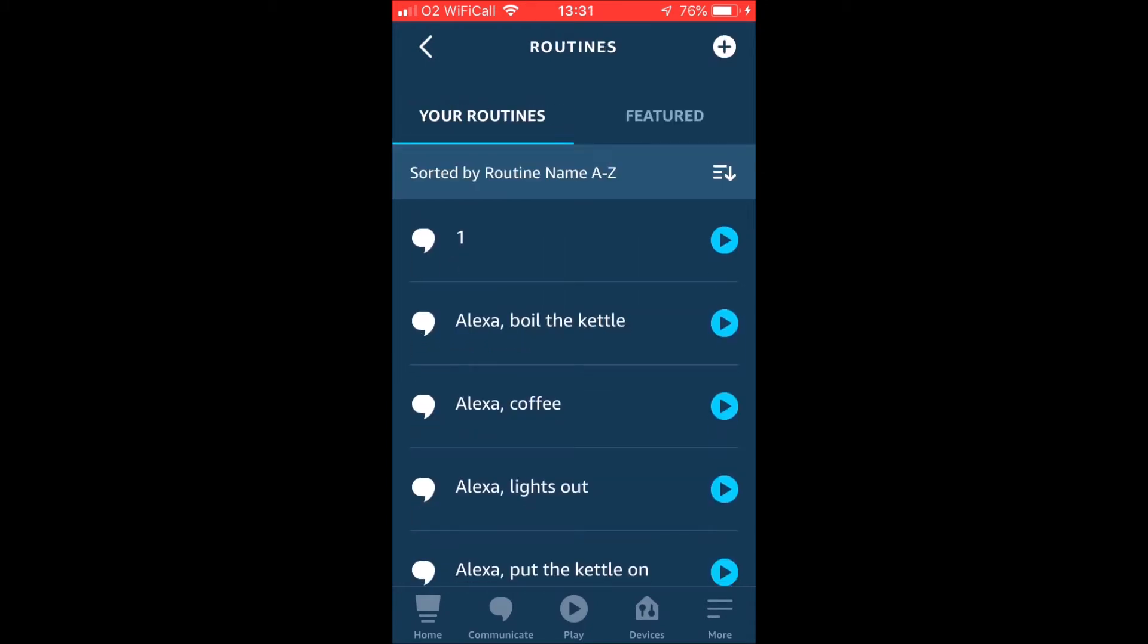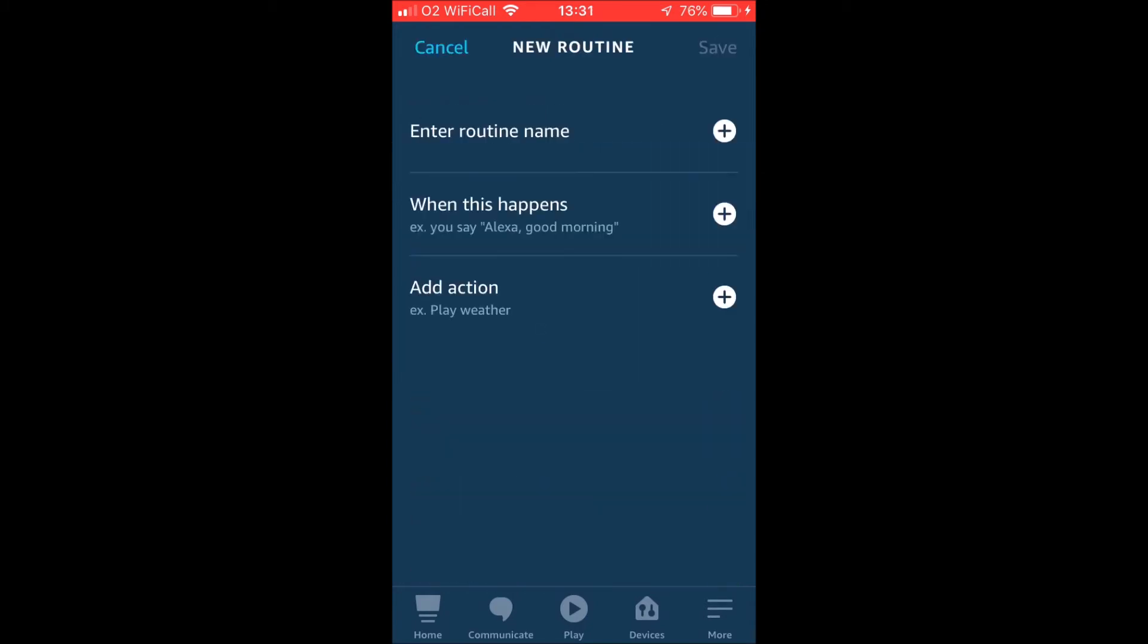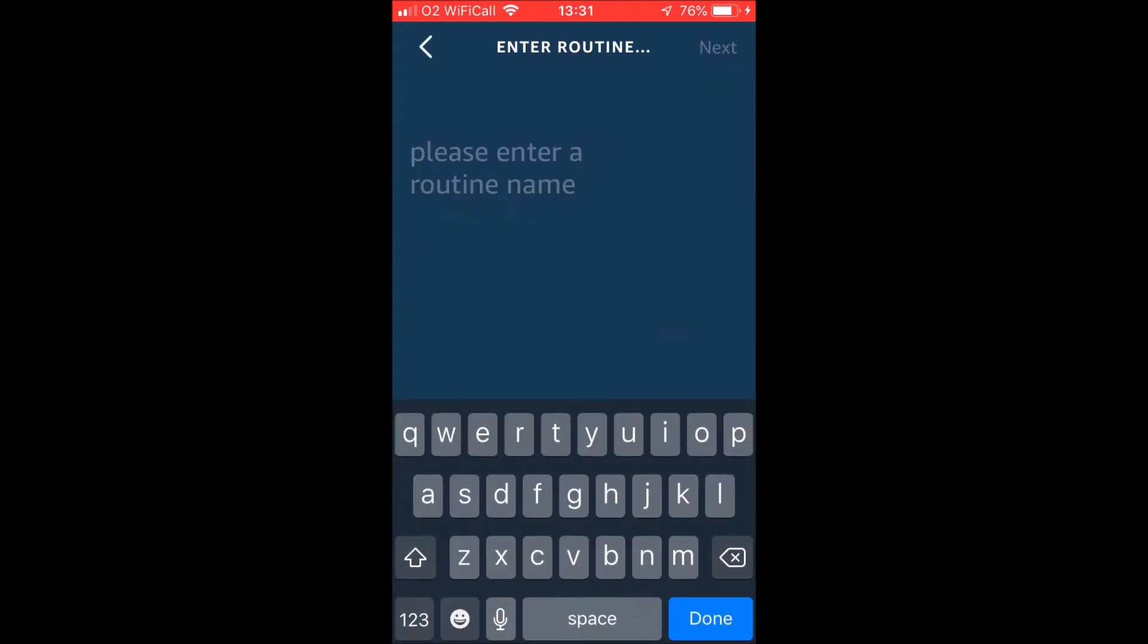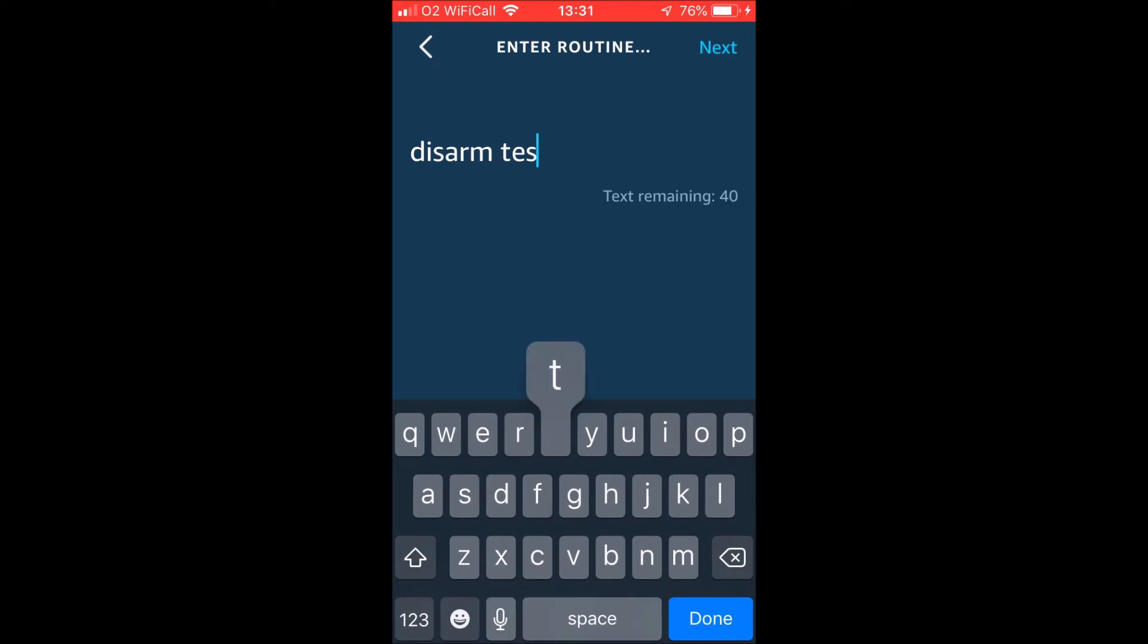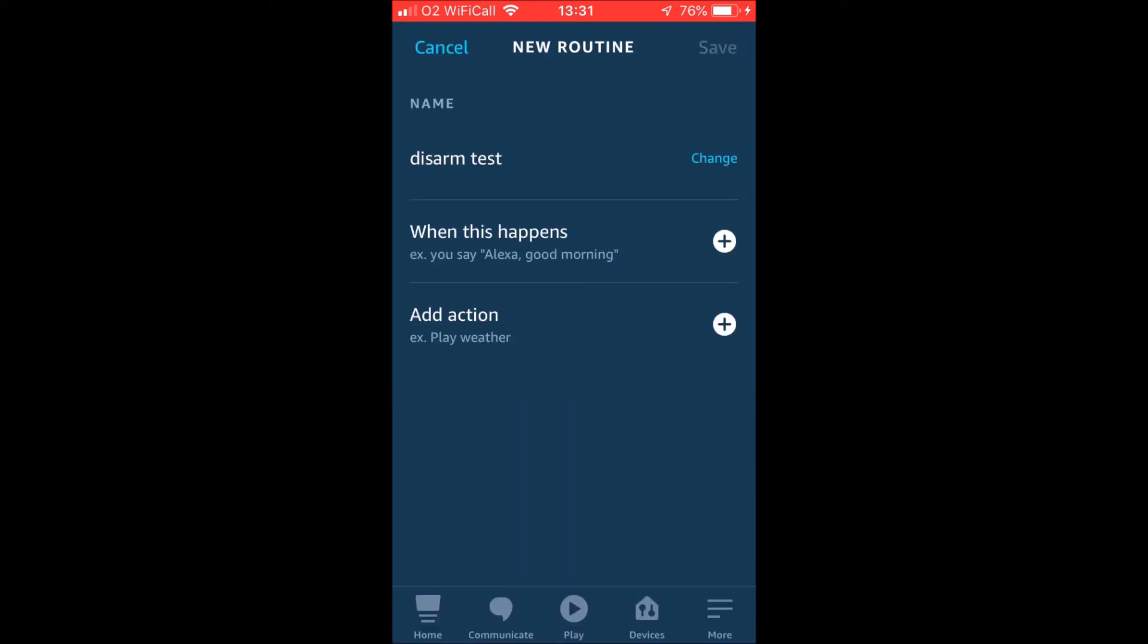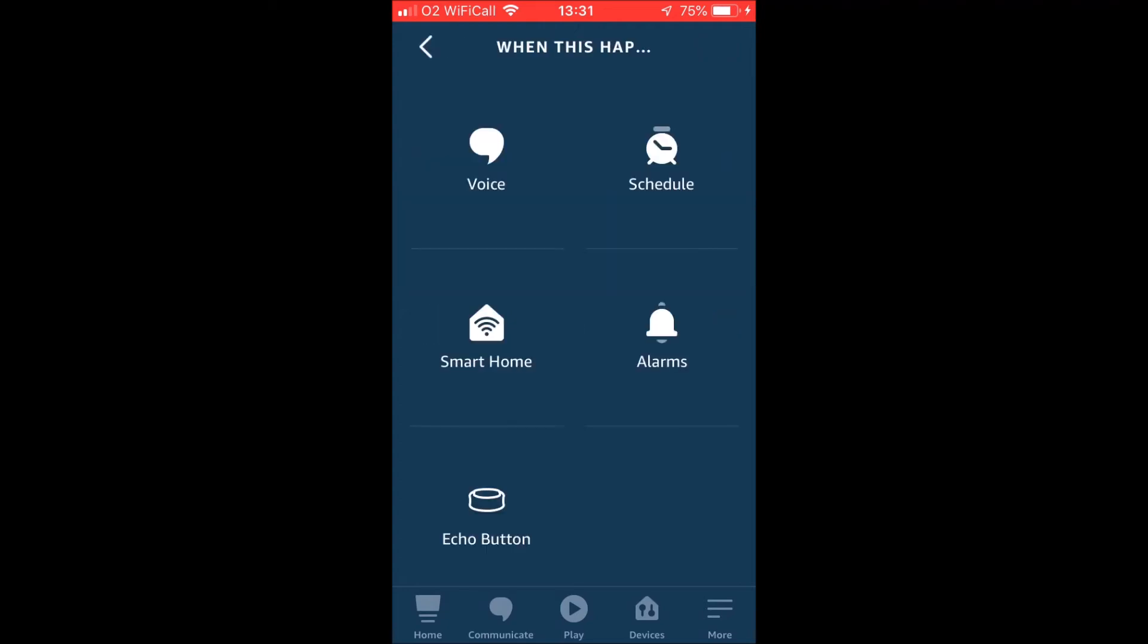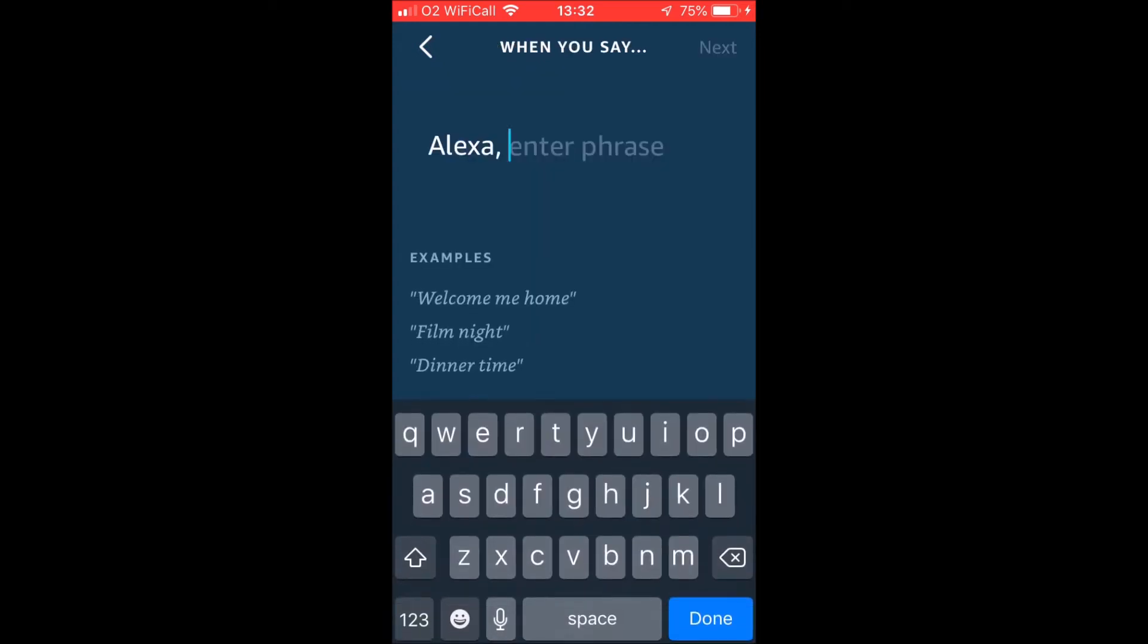You can then go back into your routines and go to add a new routine. This is going to be your disarming routine now. So we'll call it disarm test. And then we're going to choose the trigger that disarms the alarm. So again, it's entirely down to you what you use. You've got all of these options here, schedules, an echo button, whatever, just be cautious what you do use to disarm your alarm.